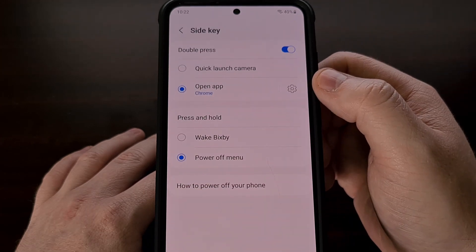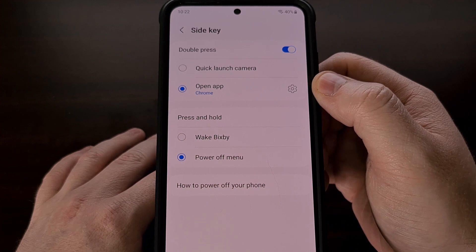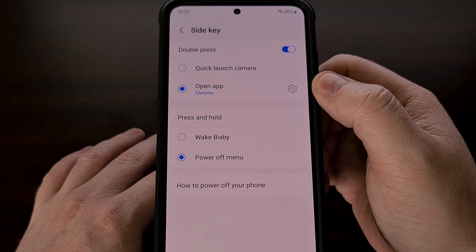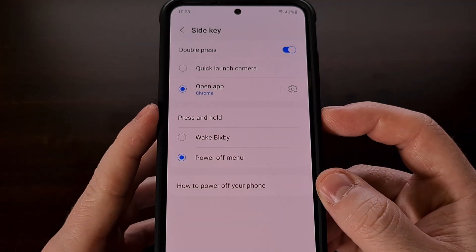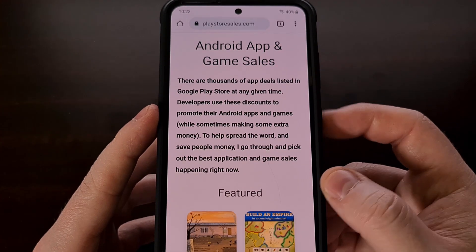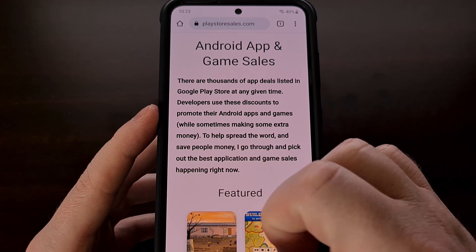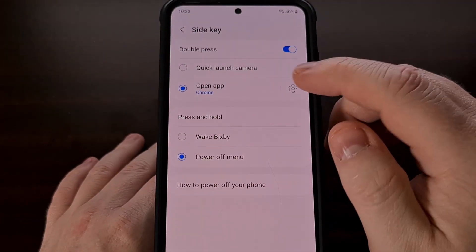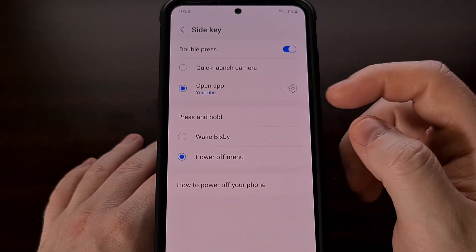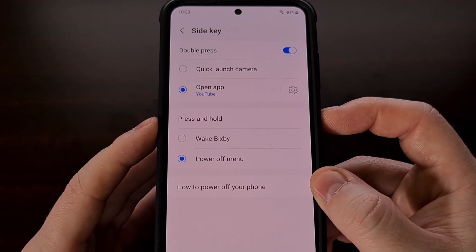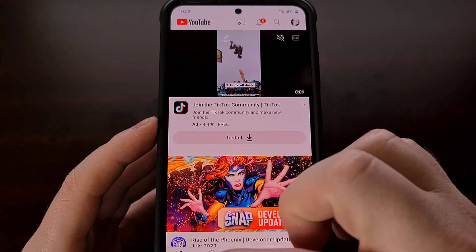You should see the application name updated here to reflect which app or game is going to be opened when we double press the power button. We can test this by simply double pressing the power button and it will open up the application that we have set. We can change this again to any application or game in this list, and once it's been changed, we can double press it to launch that shortcut.